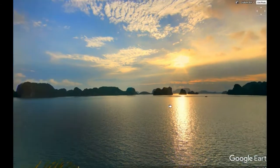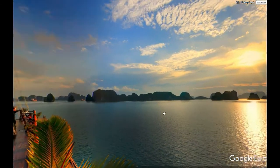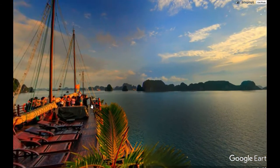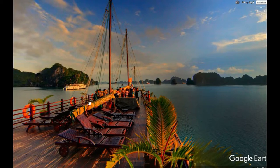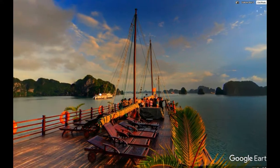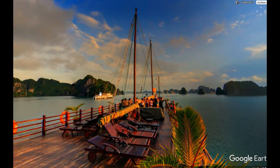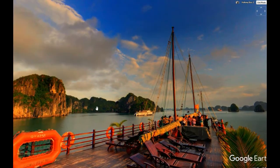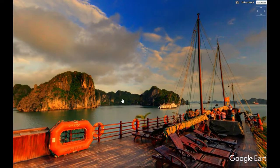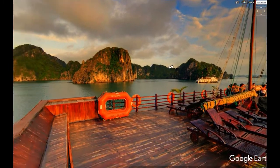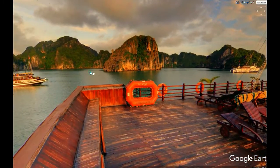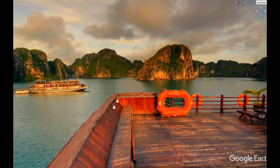Fun fact: Ha Long means 'descending dragon.' Apparently there's some sort of Vietnamese folklore about a dragon that dropped down from the sky long ago and — I don't know — made these islands or something. Look into it.